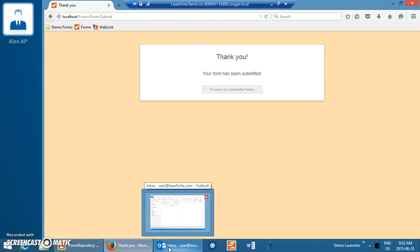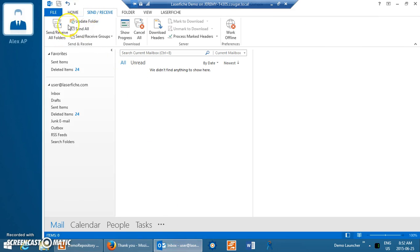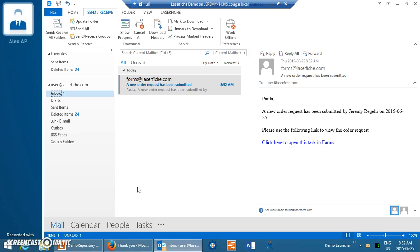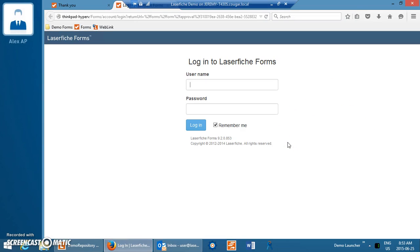What happens next is we'll check our email. Laserfiche Forms can be used to send email notifications about steps that are being required to be taken. In this example, Paula the purchaser has been sent a notification that somebody submitted a request to purchase a new item in our company. The email can contain dynamic information about the item and the information on the form — so it's given me the name of the person that had requested this, and it gives us a link to open this task in Forms.